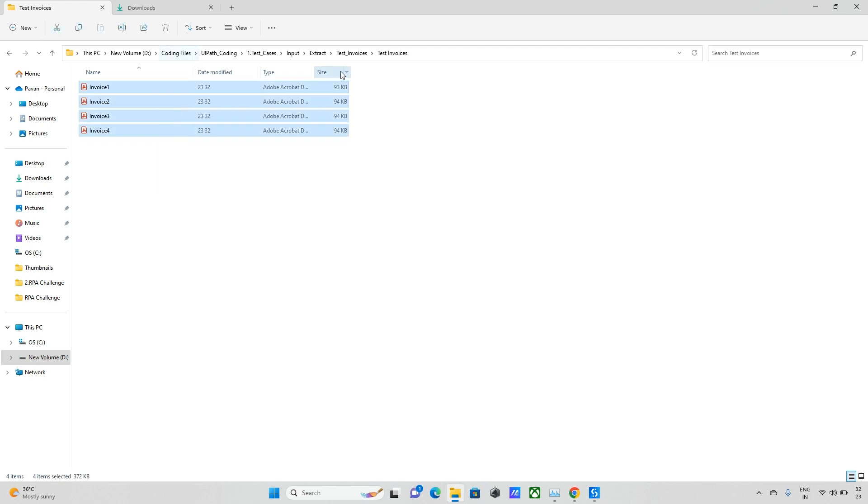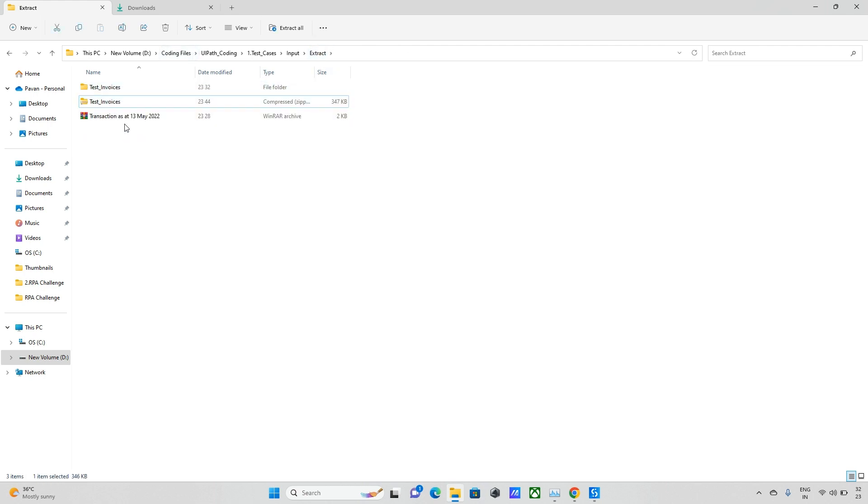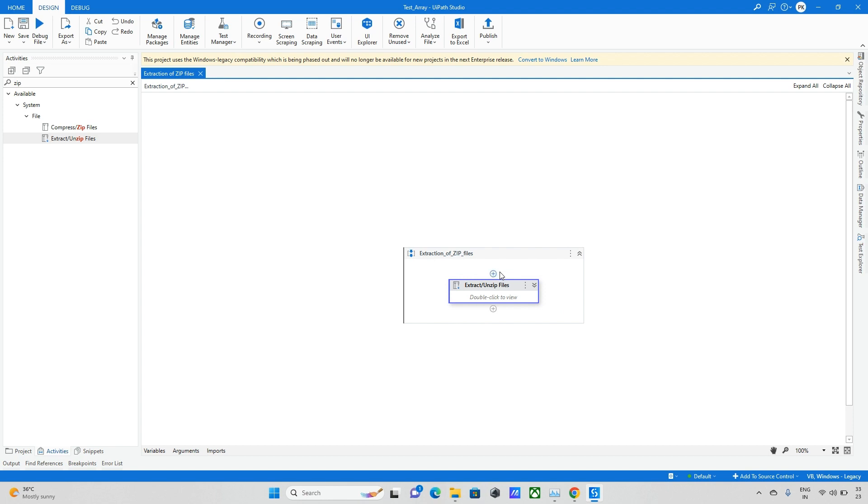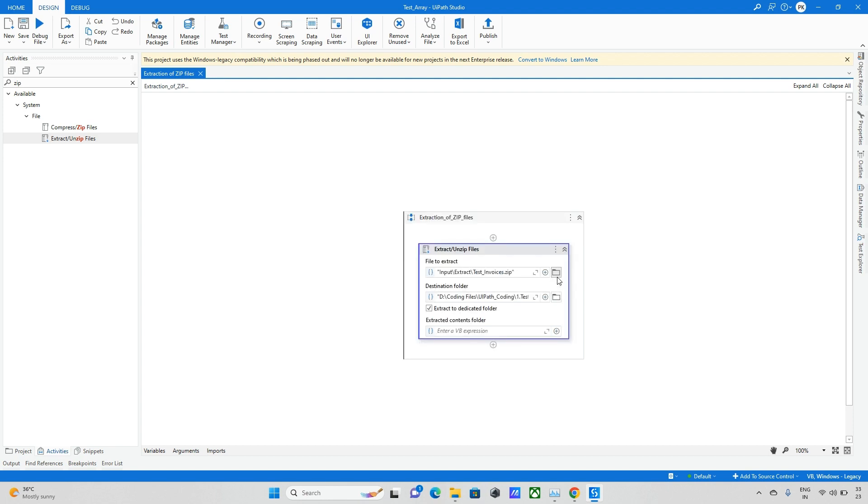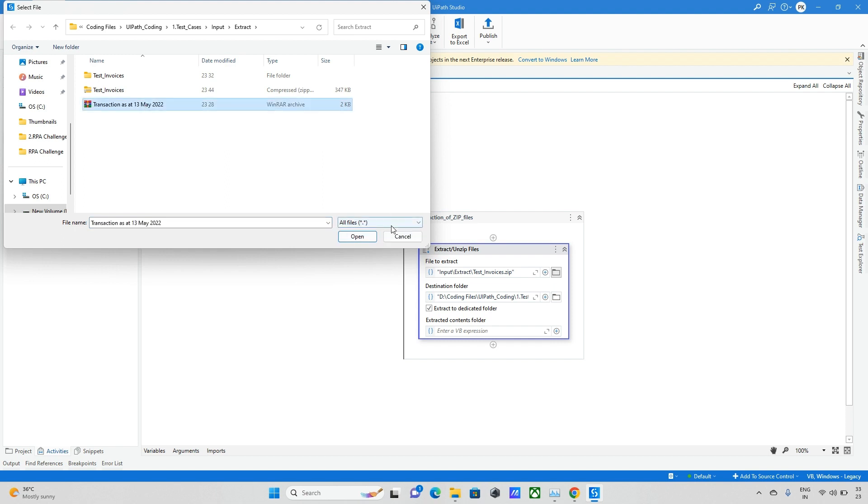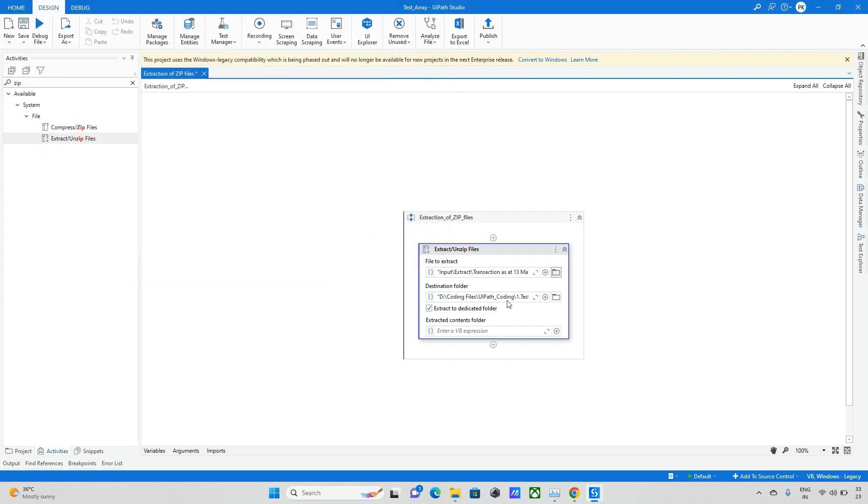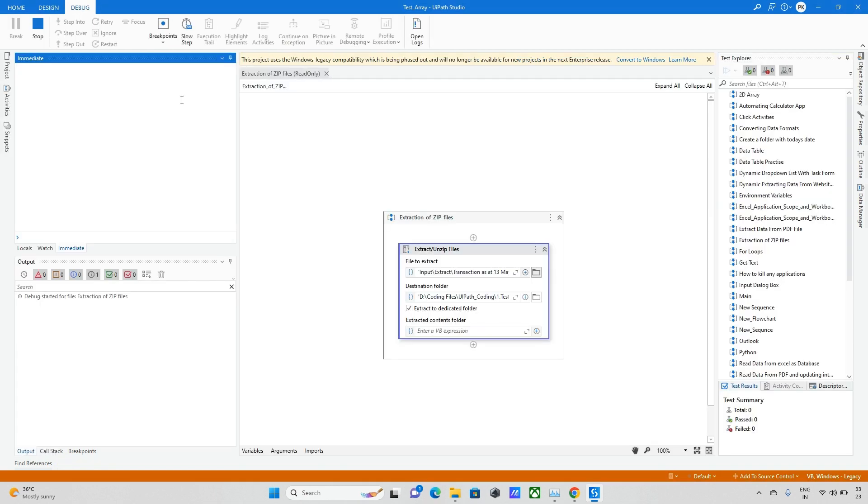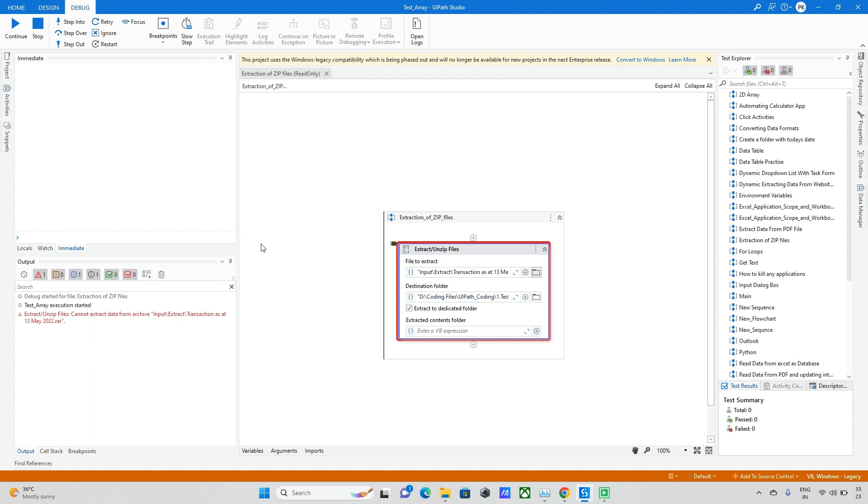Now the next one is we need to extract this transaction, the second option, which is in different format. Now let me take that path as well. So now the next one is transaction and in the same folder only I need to extract. I am running this bot. Okay, now it's thrown an error - extract and zip files cannot extract a device RAR.